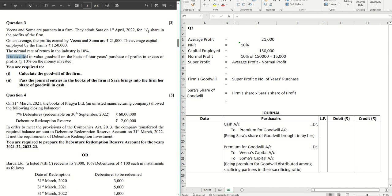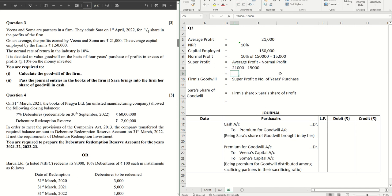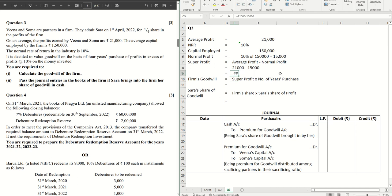Then, it is mentioned clearly that it is decided to value goodwill on the basis of four years purchase of the profits in excess of profits at the written percent on the money invested, which means normal profit. So average profit minus normal profit is super profit. Let's put the values here. So what we get? 21,000 minus 15,000 equals 6,000.